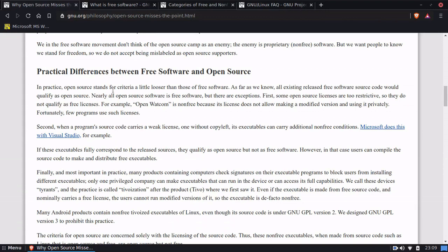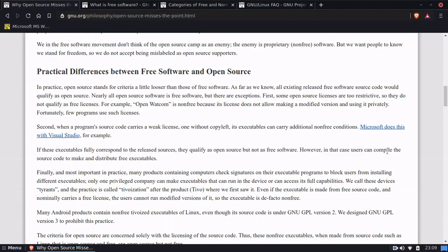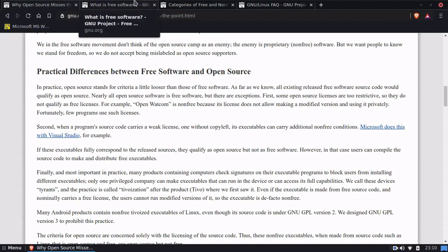Microsoft said their executable is proprietary — the way they distribute it is proprietary — but you can do with the source what you want. I'd still call that free software because with the open source code you can make free software out of it, but Stallman doesn't. He goes on to say that if these executables fully correspond to the released sources, they qualify as open source but not as free software. However, in this case users can compile the source code to make and distribute free executables. I think he's delving into a little too many technicalities here.